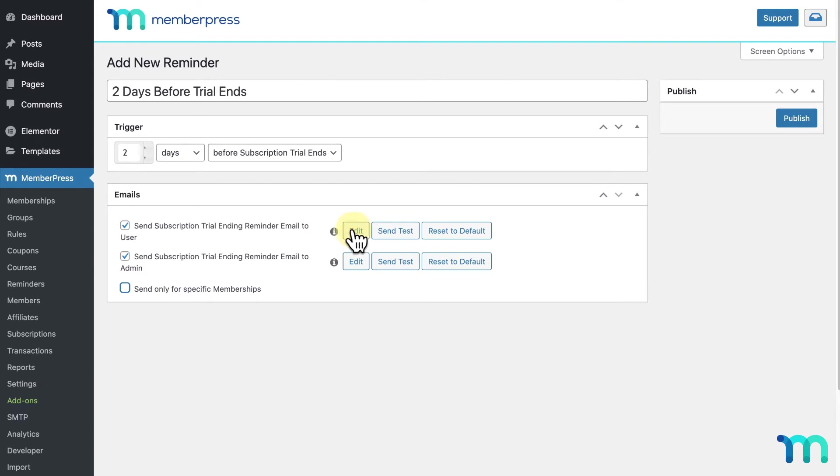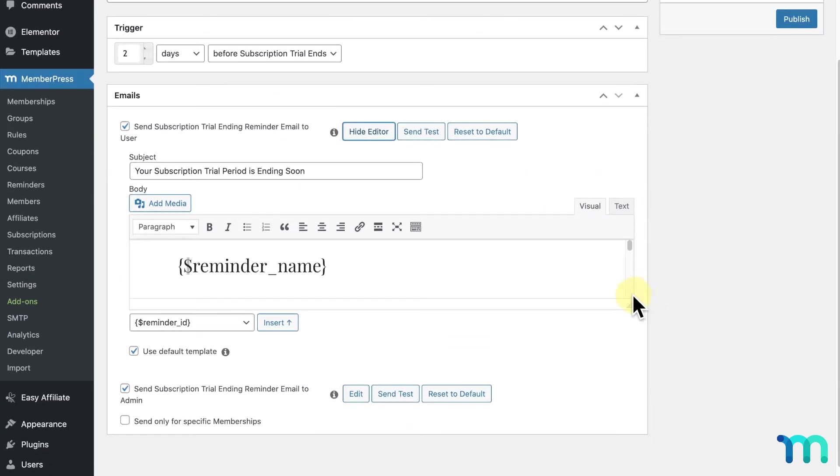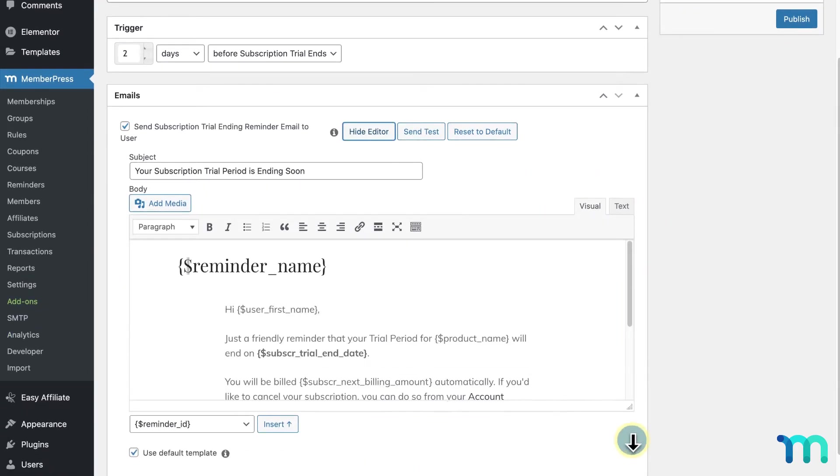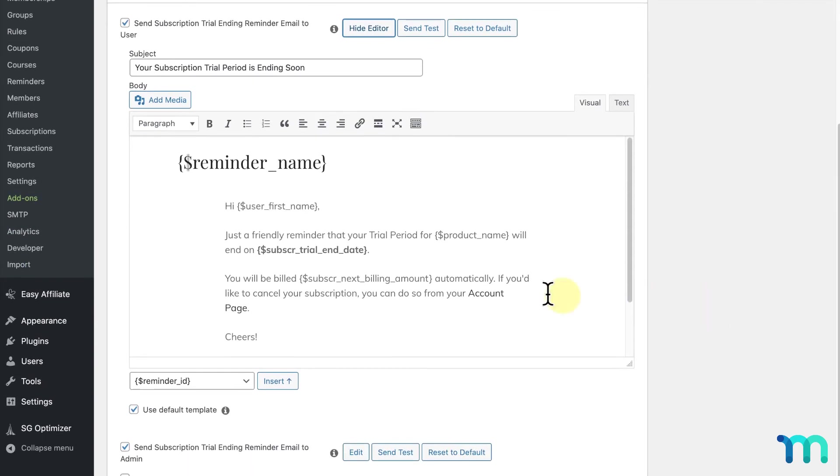I'll click edit next to the email that's sent to users to show you what it looks like. Here's the email. You can make any changes you want to it.